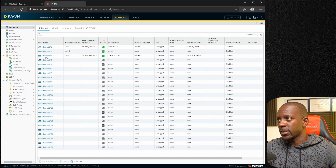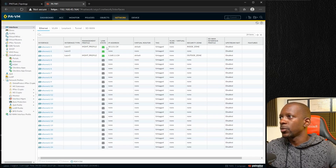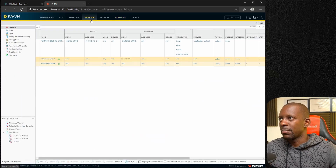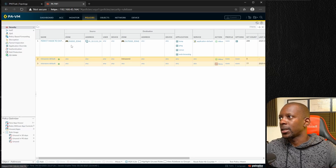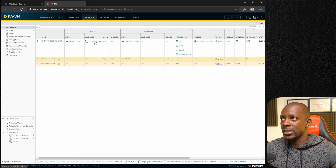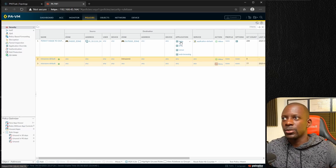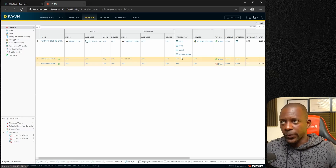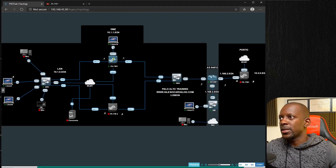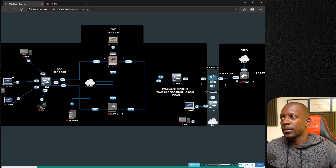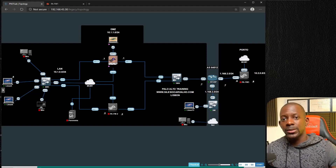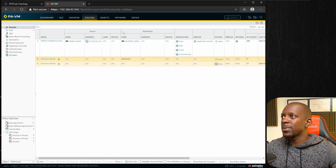Let's take a look at what I have configured so far. Under Network, I have two interfaces: ethernet 1/1 and 1/3, with two zones — inside and outside. For policies, it's quite basic: one rule allowing traffic from the inside zone on subnet 10.1.0.0 going to the outside zone on any destination. I'm using application-based filtering allowing ICMP, internet, and web browsing. In order to make the Linux PC reachable from the internet, we need to configure the interface IP, the zone, the NAT policy, and the security policy rule.